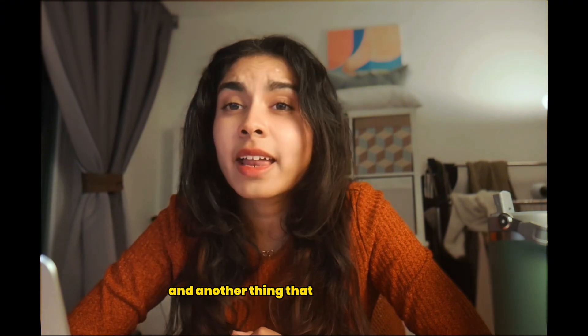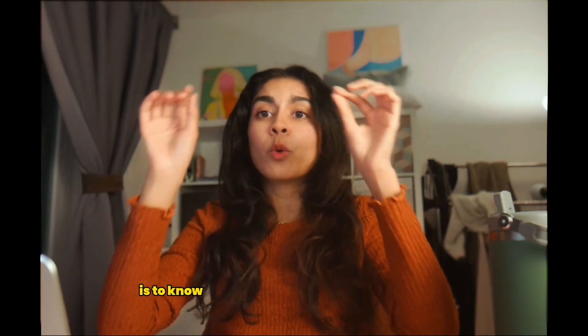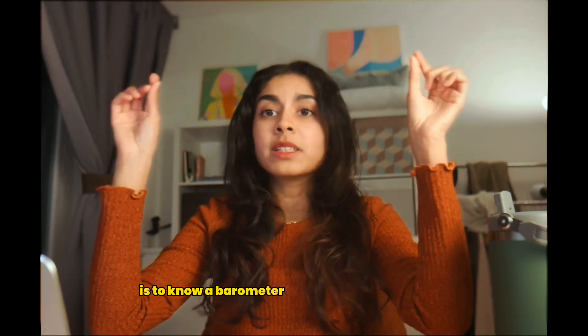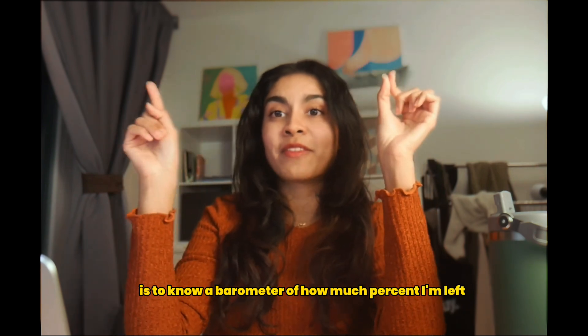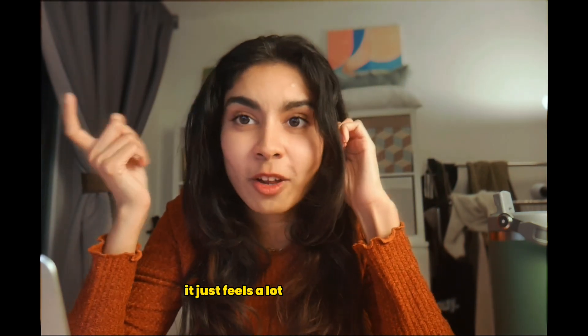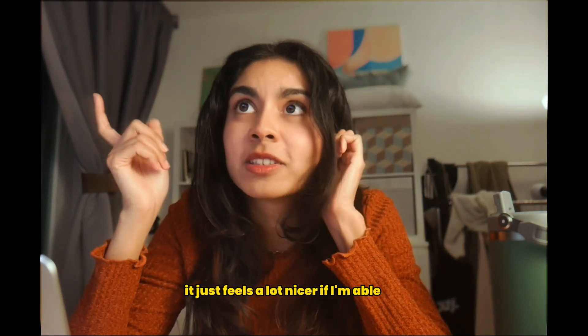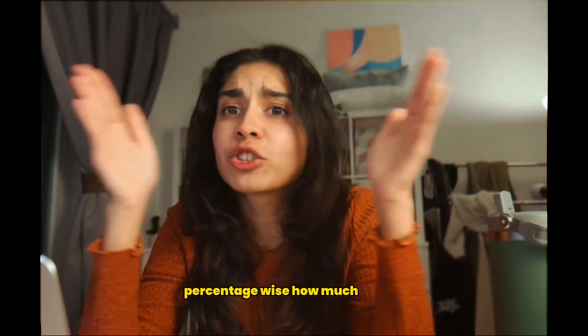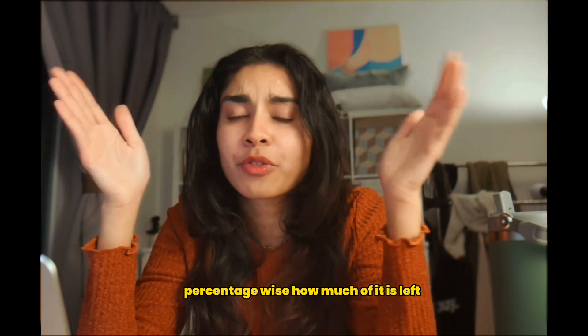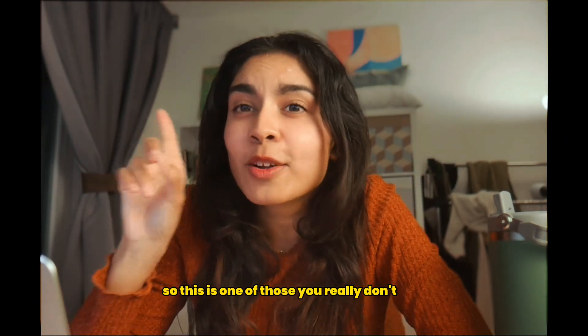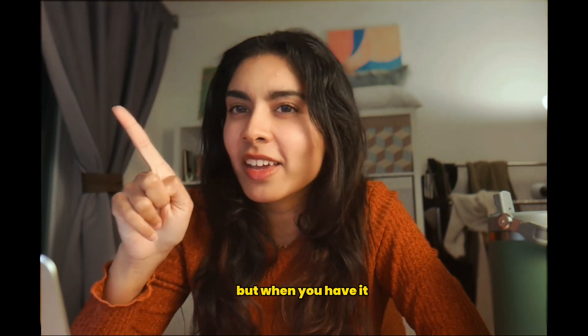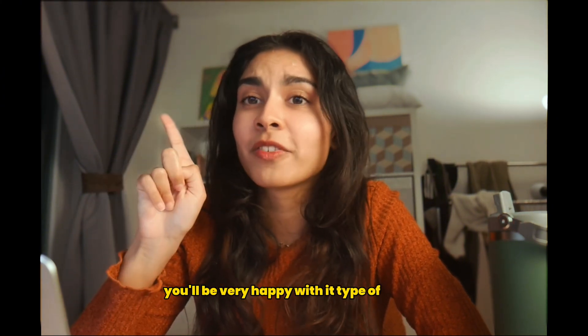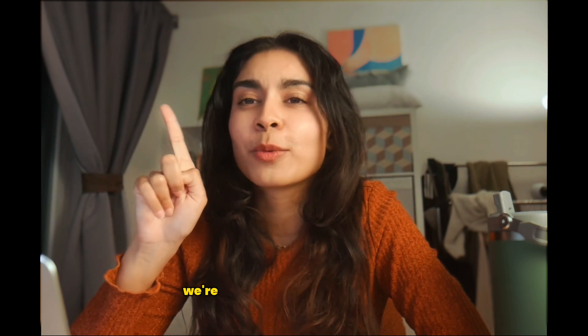And another thing that I like in packing lists is to know a barometer of how much percent I'm left with packing. It just feels a lot nicer if I'm able to see percentage-wise how much of it is left. So this is one of those you really don't need it or you think you don't need it but when you have it, you'll be very happy with that type of product, I think.